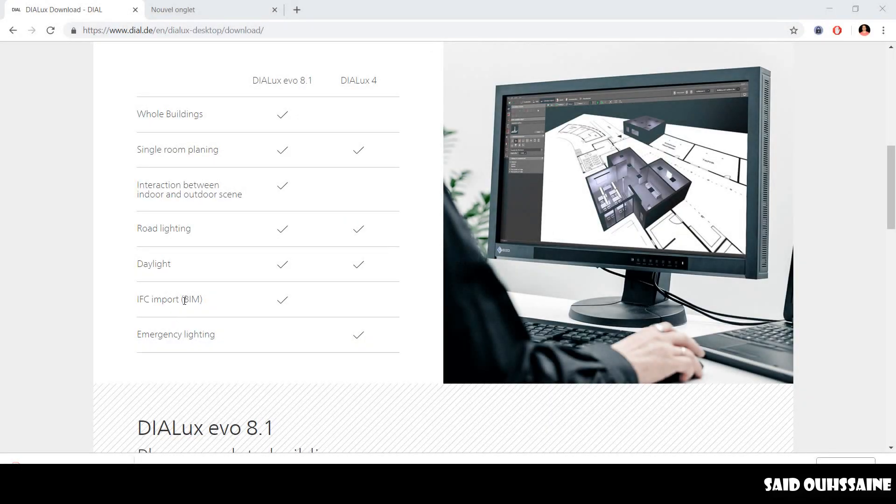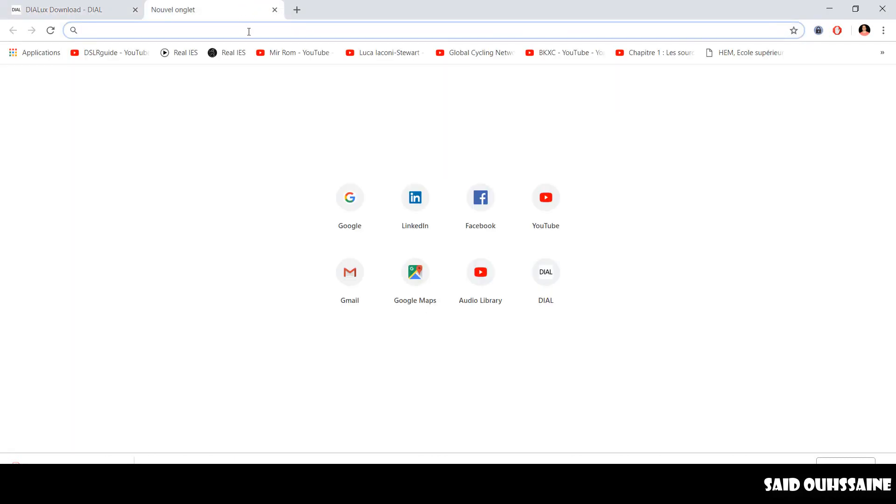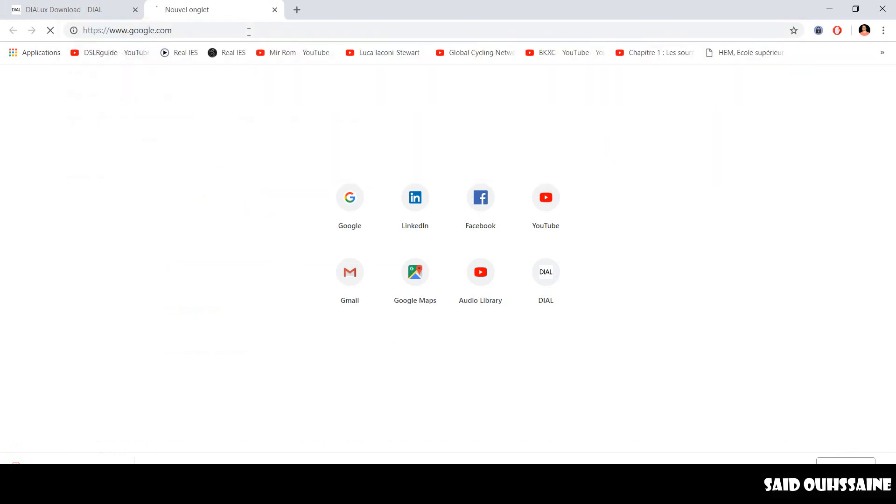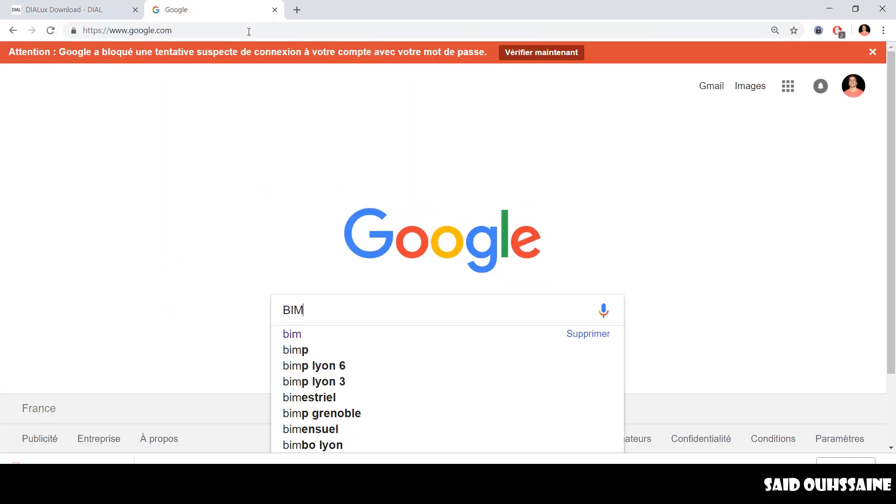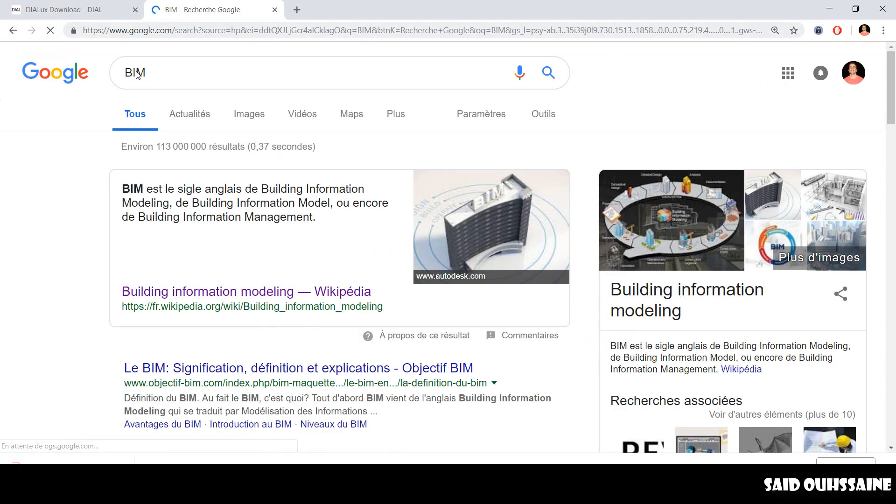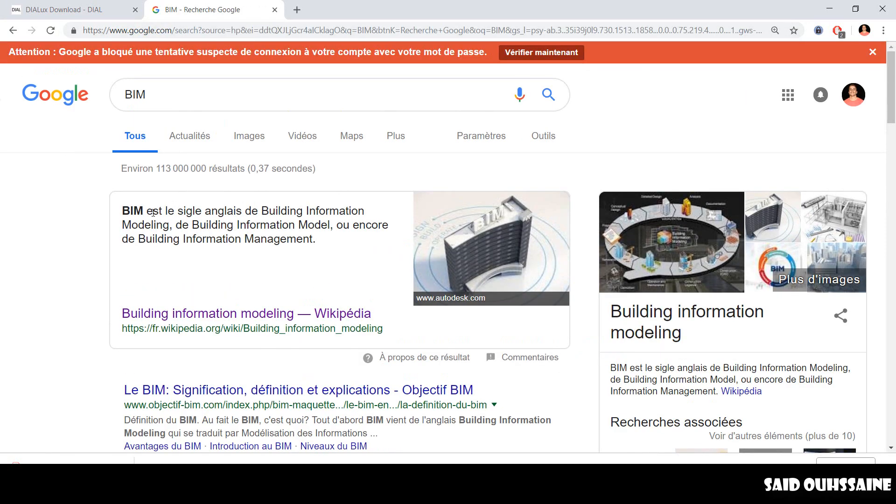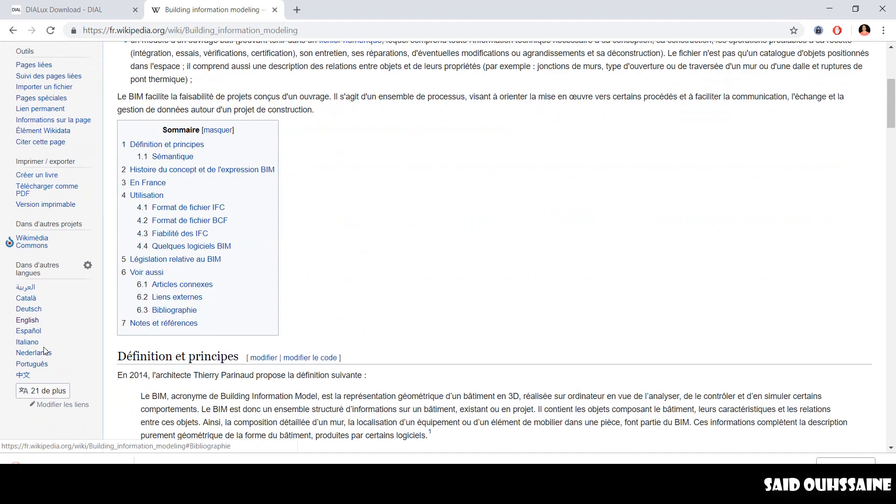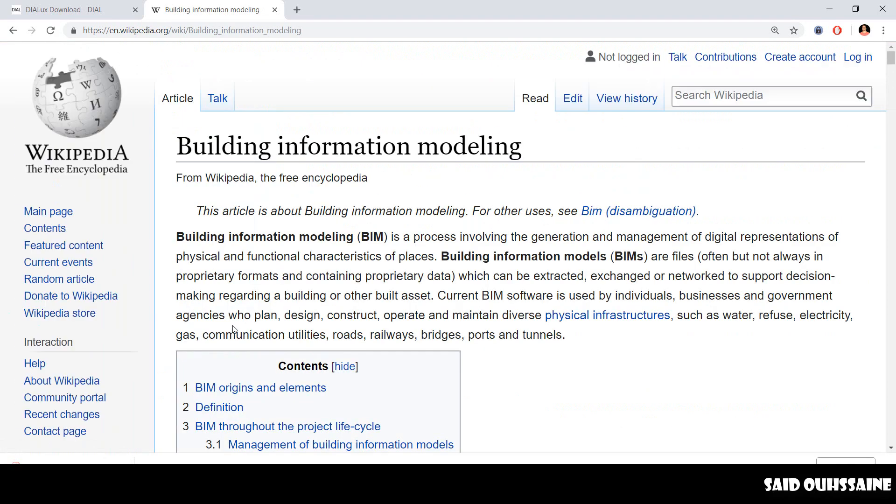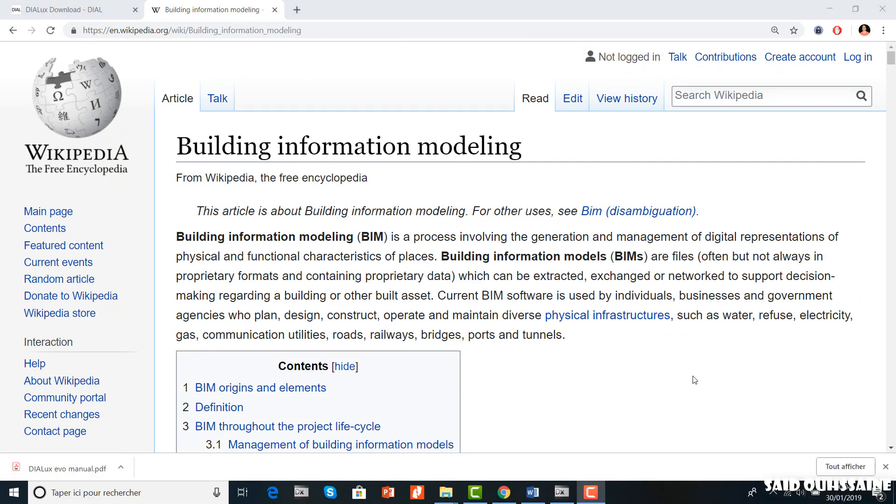BIM stands for building information modeling. It's kind of a smart 3D modeling where every specialty interacts easily and efficiently, and you can google it for more information. The most used softwares for that are Archicad and Revit.